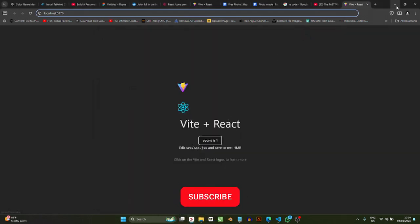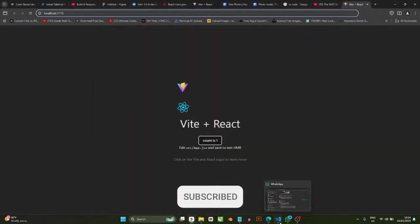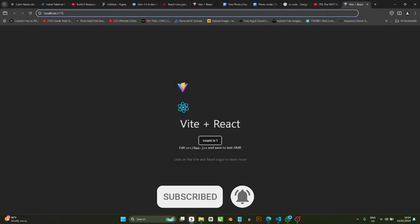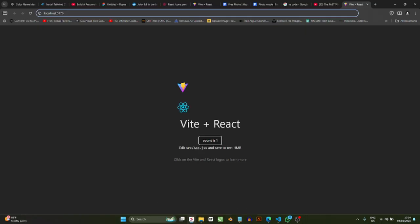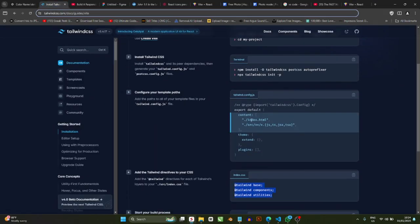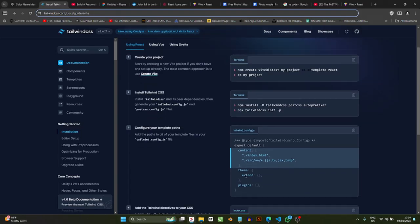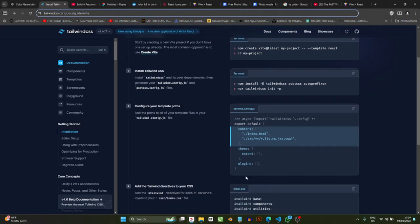Welcome to another video. In this video I want to show you how to install Vite with React with Tailwind CSS. To make it simple, we're going to go to Tailwind and basically follow the instructions there, and then maybe add a couple of things that might help you get started.